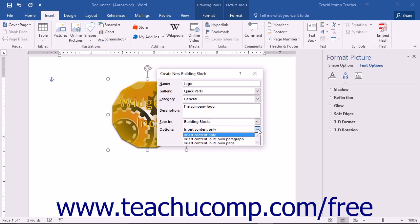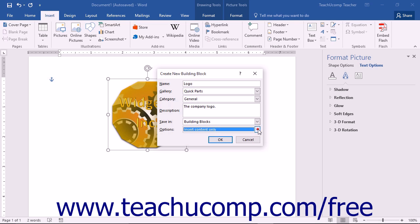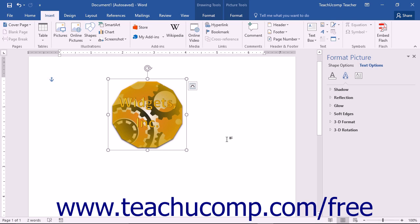Insert In Its Own Paragraph, which will insert the content into its own paragraph within a page, or Insert Content Only, which will only insert the content of the building block. Once you've finished entering the information, click the OK button to save the selected content as a building block into the selected template.